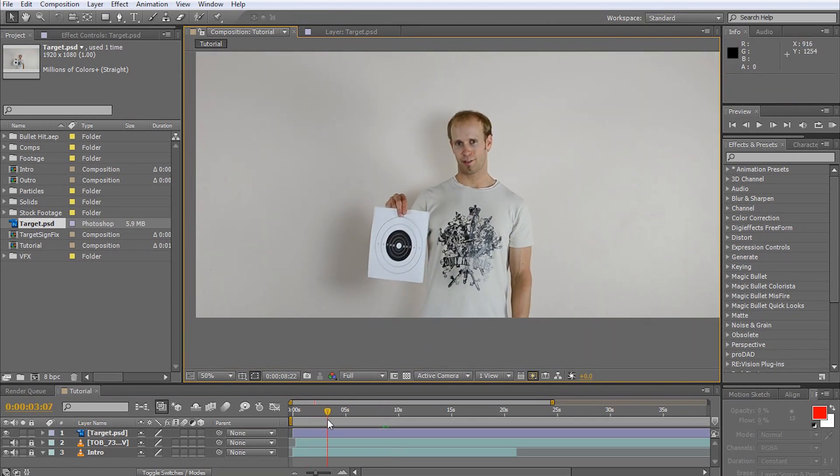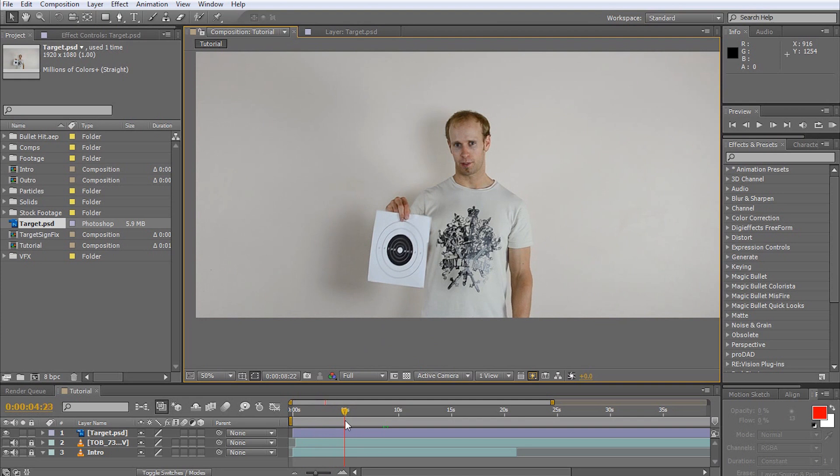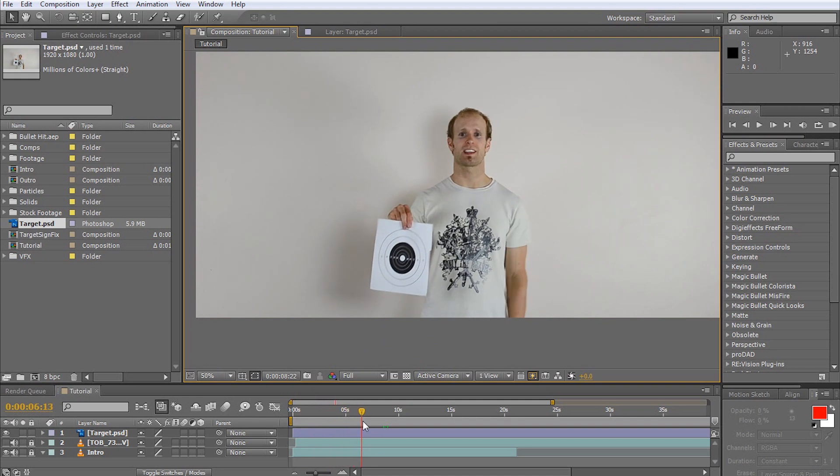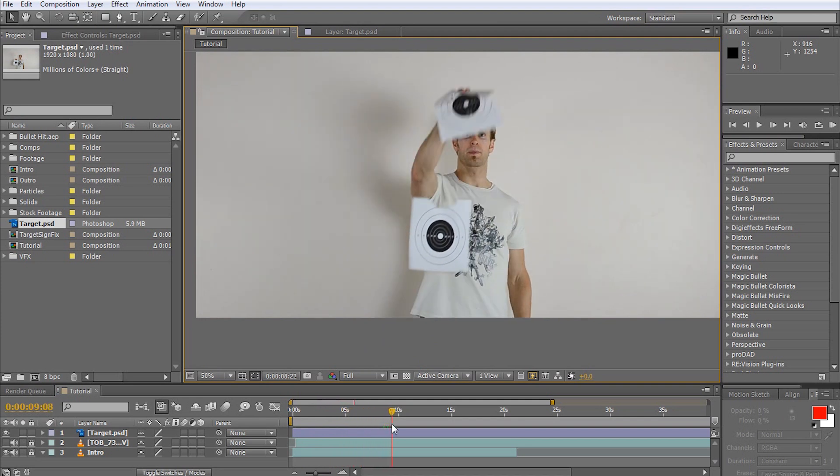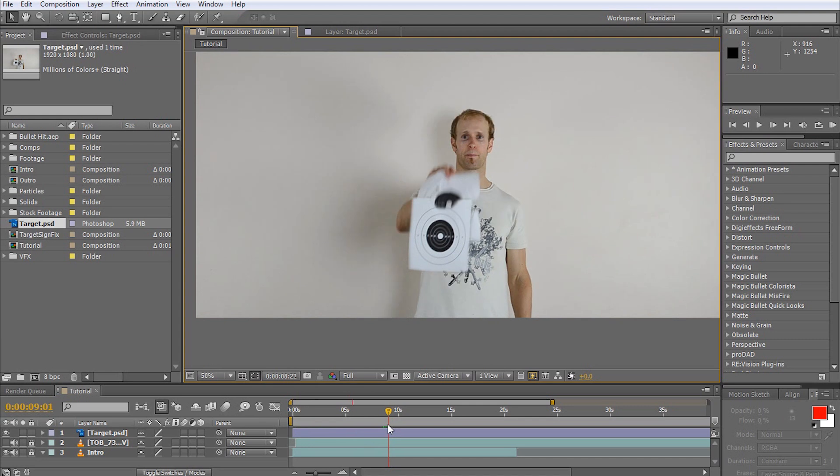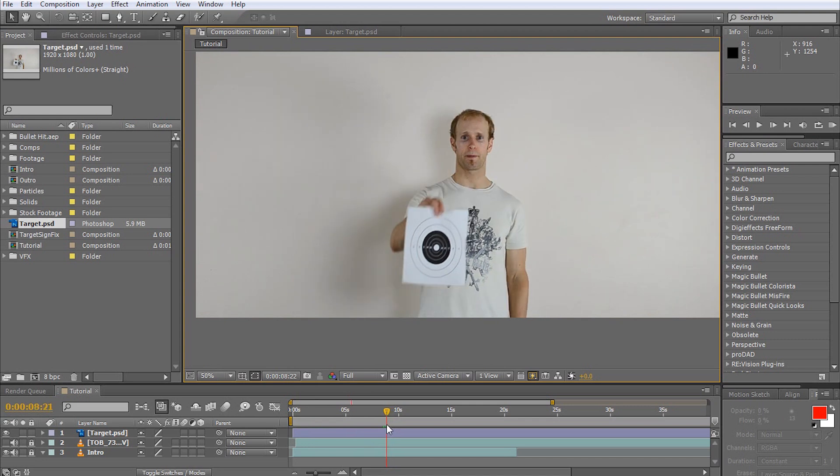However, towards the end of the shot, we run into a problem. Just before I shoot the target, I raise it into the air and we can no longer cover up the damage simply by repositioning the target overlay we've created. We will have to abandon our large overlay and use smaller ones to cover up the holes individually for this last bit.